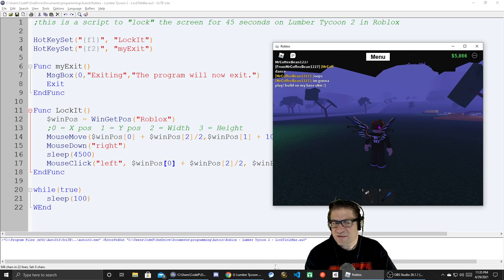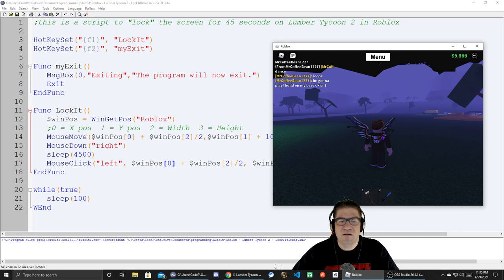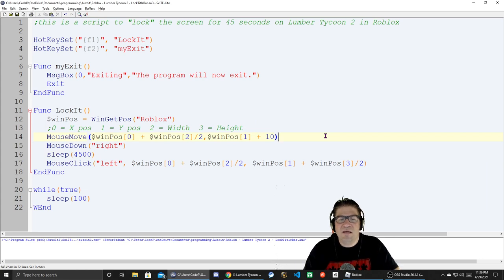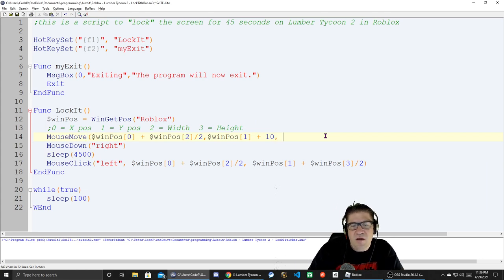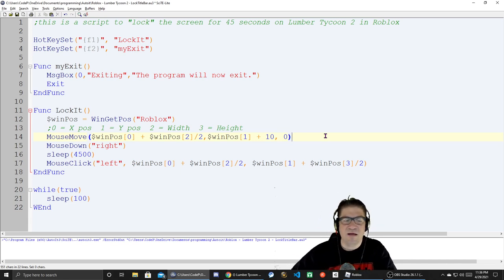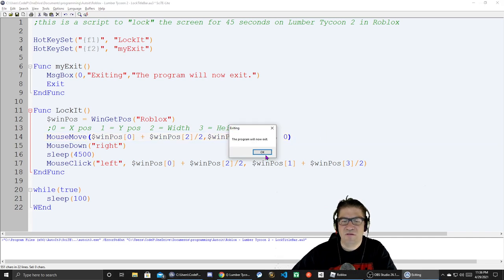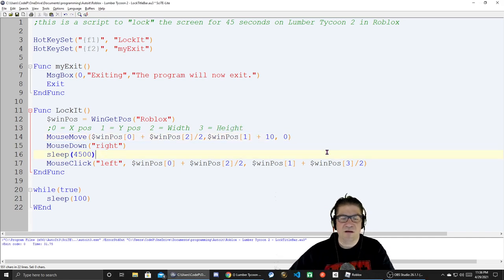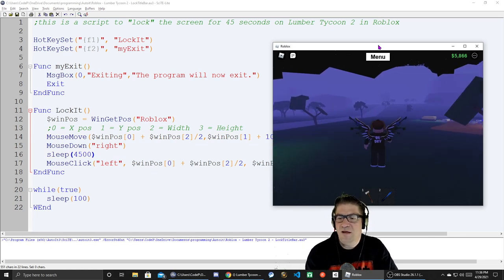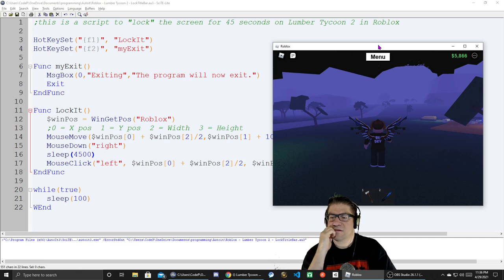Okay, why was it slow? I remember — we need it to happen instantaneously. We need to add a no-delay parameter. Let me add comma zero — no delay — get straight up there and then right-click. F2 to exit, F5 to run, F1 — there we go.